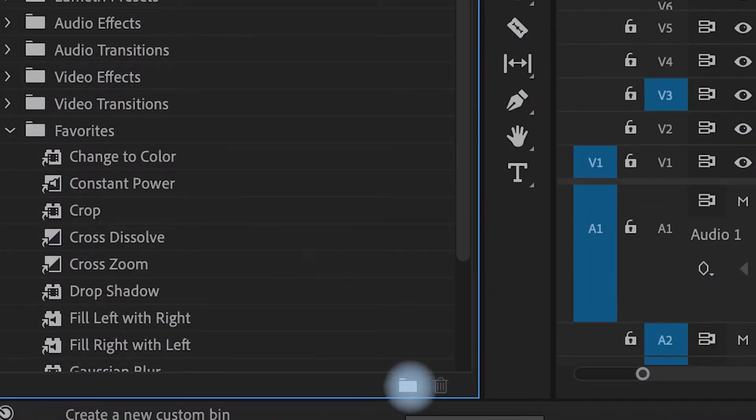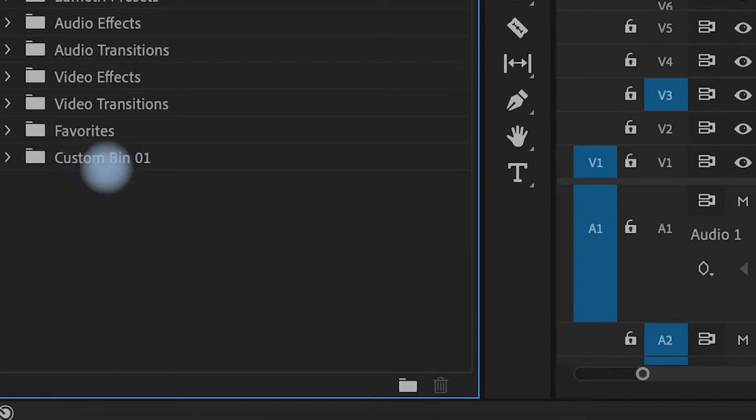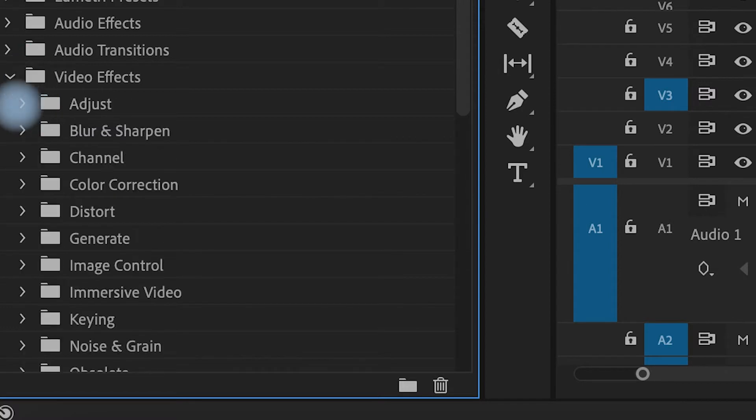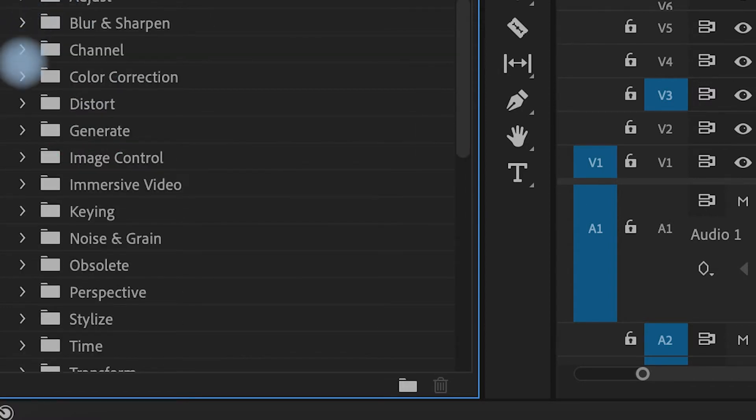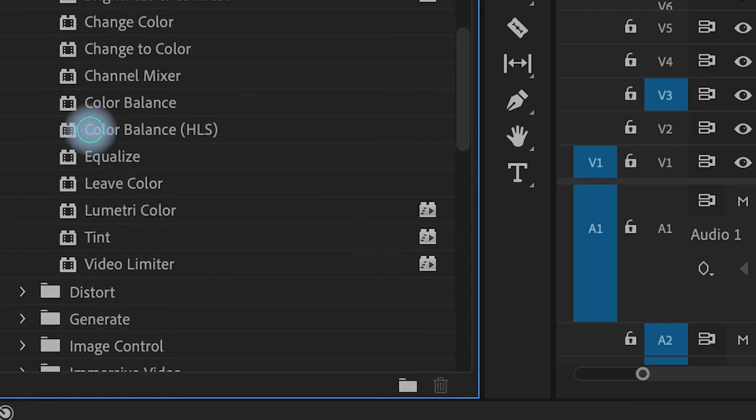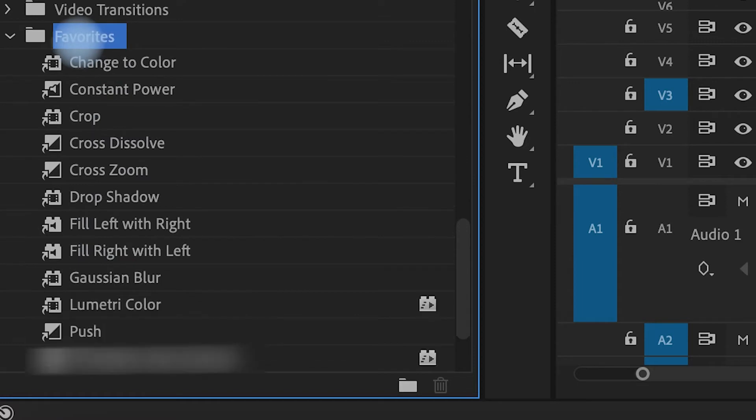Anything that you use on a constant basis in terms of your effects, I would highly recommend pulling them into a favorites bin. You can make a bin by coming down here in the corner, create a custom bin, and you could call it whatever you want. I just call mine favorites. This is super helpful because I hate searching through the effects bin and finding the right one, or even searching just takes too long.